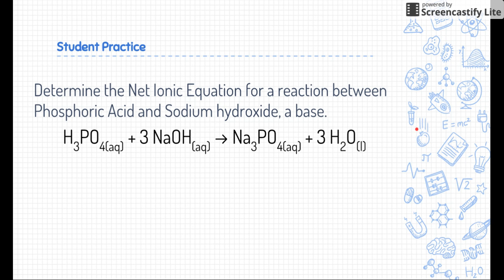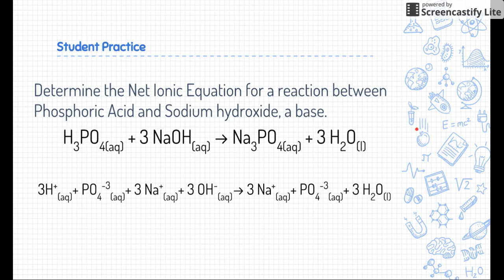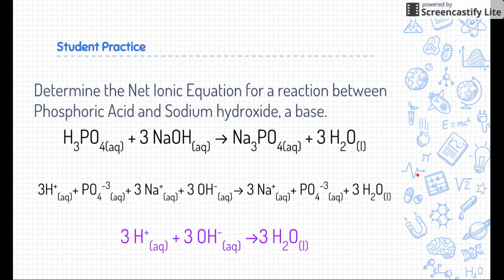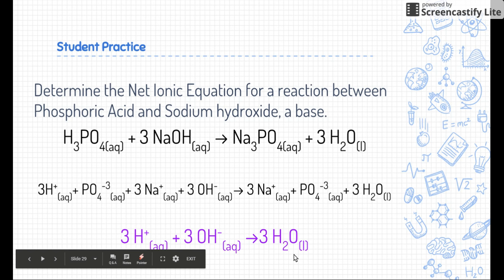Now let's take that molecular equation and turn it into a complete ionic equation — this is where we show all aqueous substances as ions. We have 3H⁺ (because there was a subscript of three), then phosphate, then 3Na⁺ and 3OH⁻ because coefficients are distributed. On the product side, we have 3Na⁺ and phosphate again, and 3H₂O stays as is because water is a liquid and does not dissolve. Finally, we cancel the spectator ions — phosphate appears on both sides, and sodium appears on both sides. What's left is 3H⁺ + 3OH⁻ → 3H₂O, which is our net ionic equation.